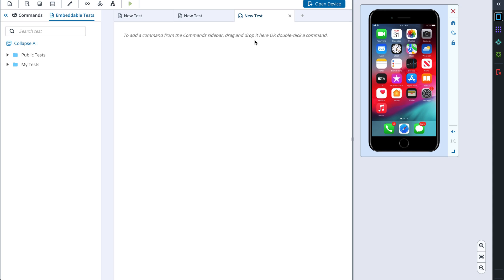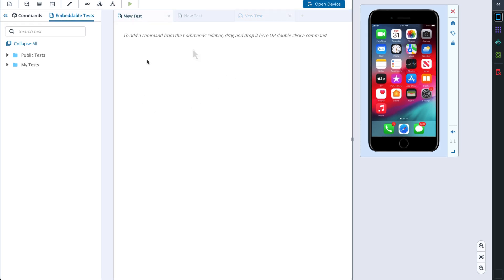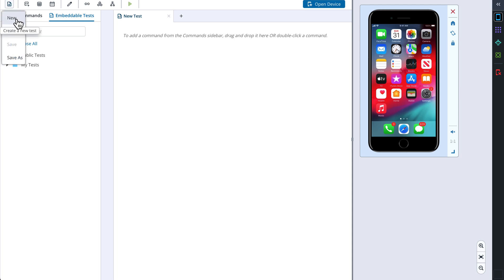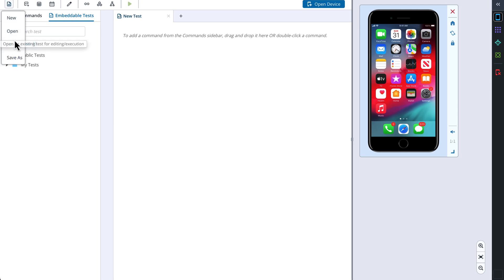After the test is finished, we can run it and see the progress of each step in this section. On the top you can see a toolbar. The first action allows you to create a new test, open an existing one, or save your changes.